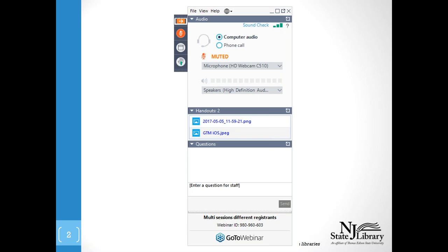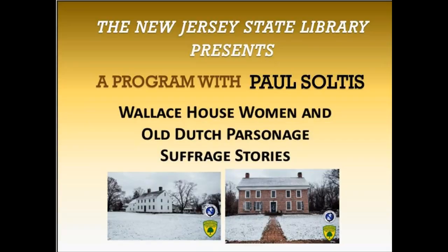At any point during the program, if you are running into issues, you can use this raise hand button here. That'll alert me and I will get in contact with you. We will be taking questions at the end of the program today, but please feel free to submit them at any time using this questions box here. Just type in your question and hit send. That is everything that I have, so I'm going to turn it over to Cindy.